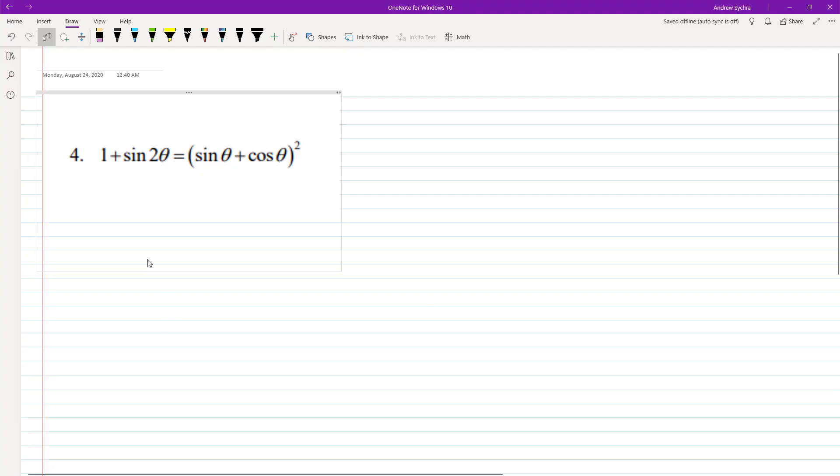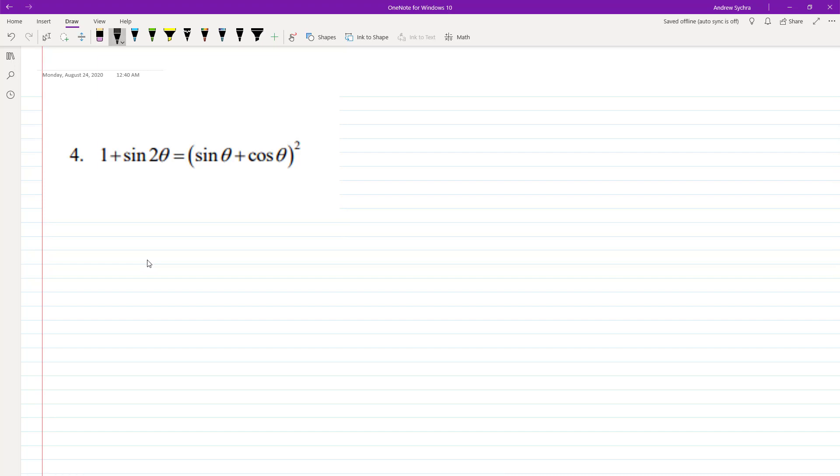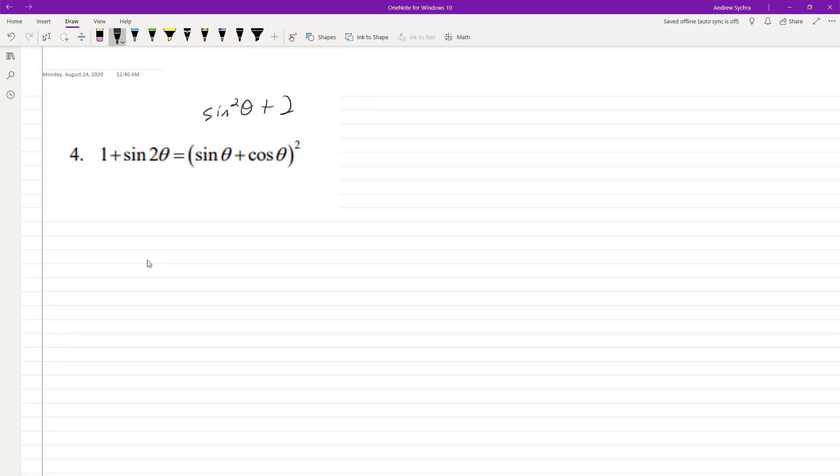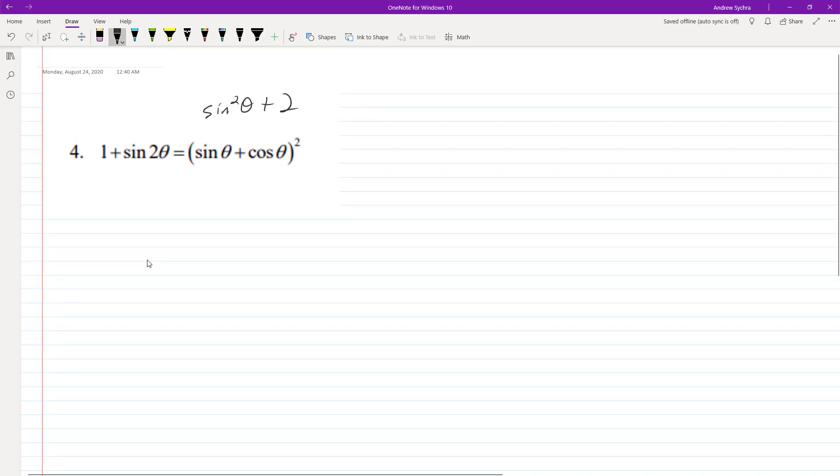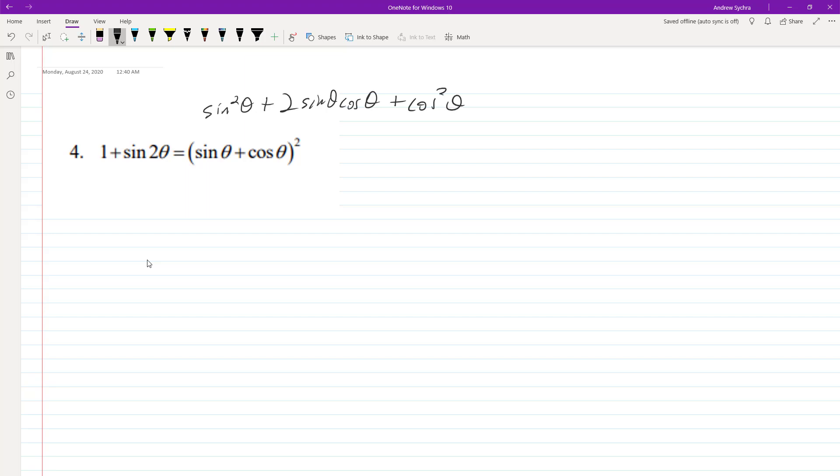All right, let's go ahead and prove this trig identity. We want to make the left look like the right. To do that, we're not going to work the right side, but to help us, this is the same thing as sin²θ + 2 sin θ cos θ + cos²θ. That will help us convert this into the final form.